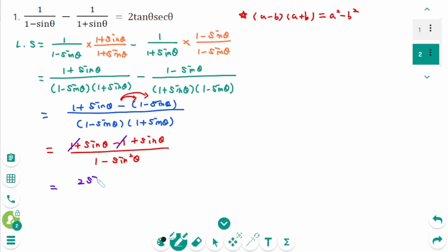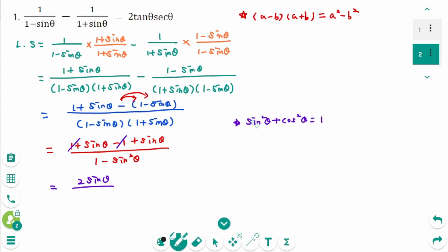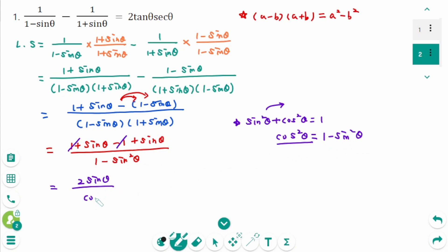The numerator simplifies: the 1 minus 1 cancels, leaving 2 sin θ. Using the Pythagorean identity sin²θ plus cos²θ equals 1, we get cos²θ equals 1 minus sin²θ. So the denominator is cos squared θ.